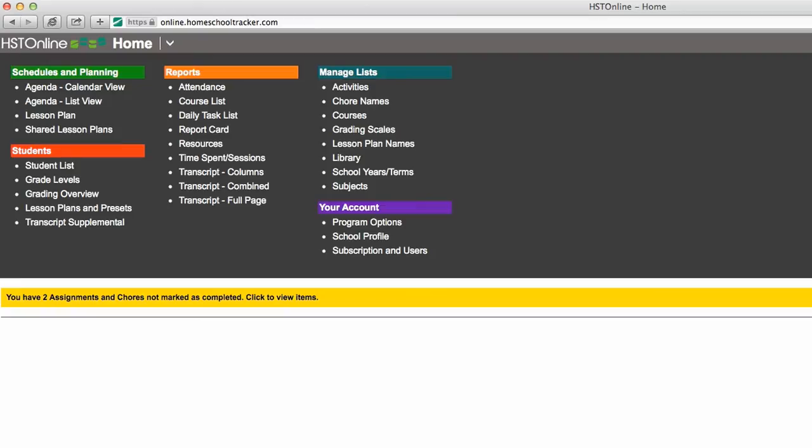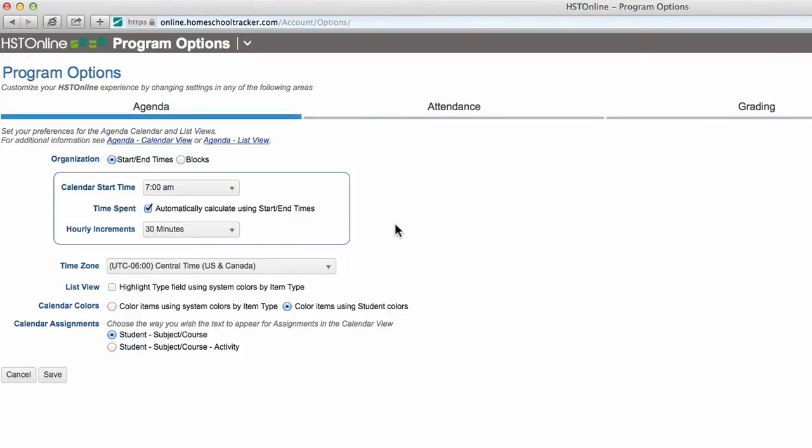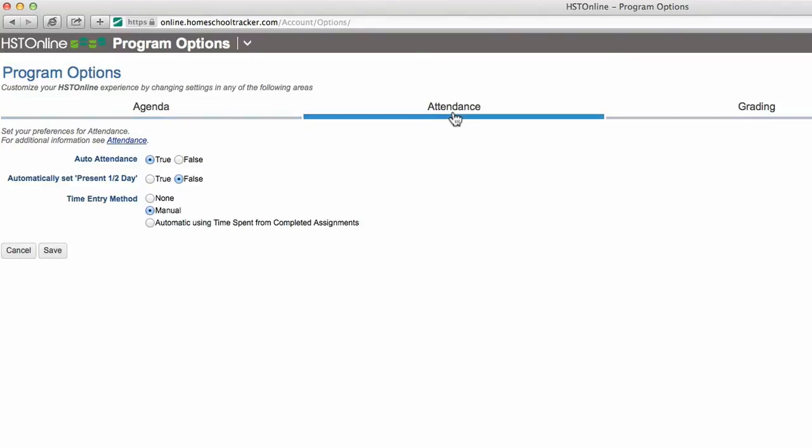Attendance options are found under the Your Account Program Options page. You can track attendance by calculating the specific number of hours spent or number of sessions.